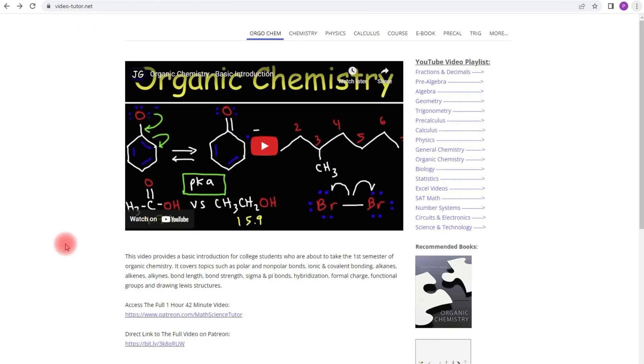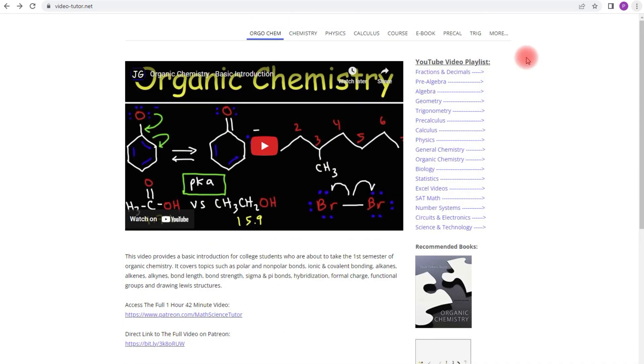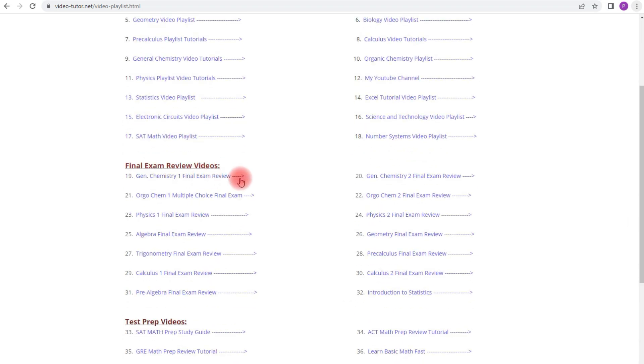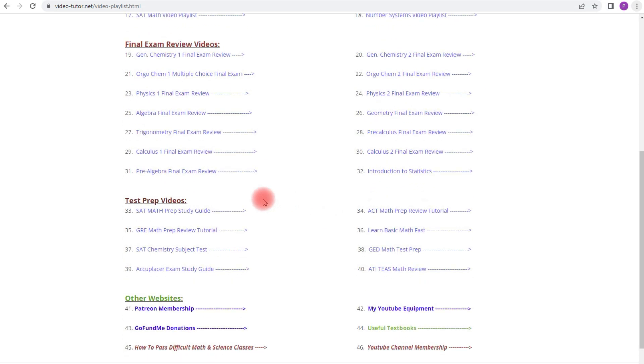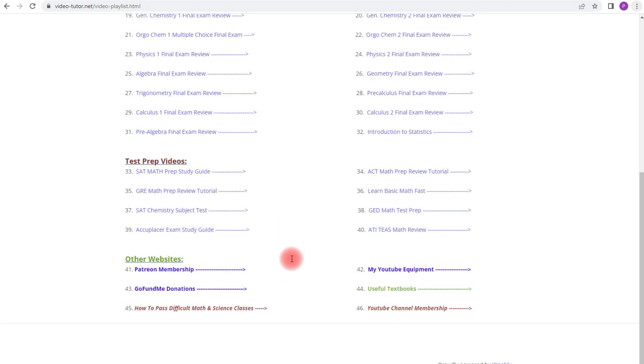Now this is for those of you who want to get access to all of my video playlists and exam review videos all in one spot. So if you go to video-tutor.net and if you go here, click more, video playlists, you can get access to all the different video playlists that I have on my YouTube channel, and also the final exam review videos as well. So feel free to take a look at that when you get a chance.